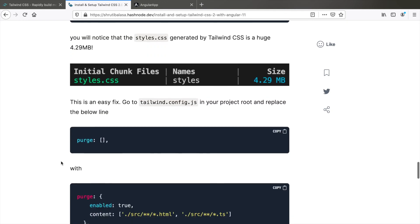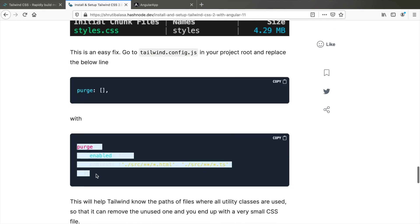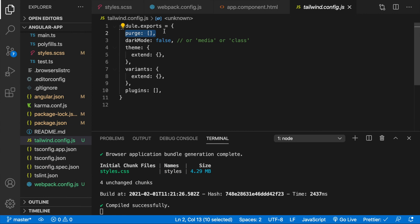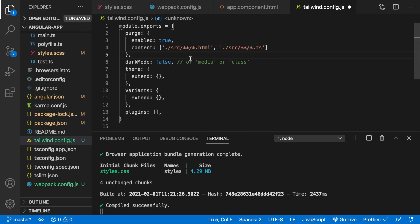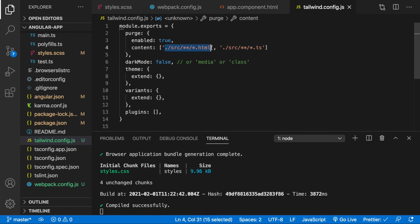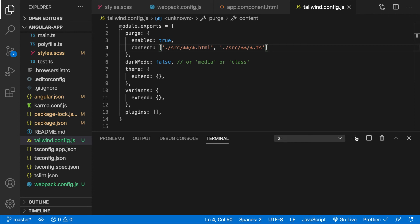So go down and then copy this, paste it here. And here we're just mentioning that this is where all the Tailwind utility classes are mentioned. So what Tailwind does is for production it takes all those utility classes, removes everything else that is unused and gives you a very small file. Let's see if that works.